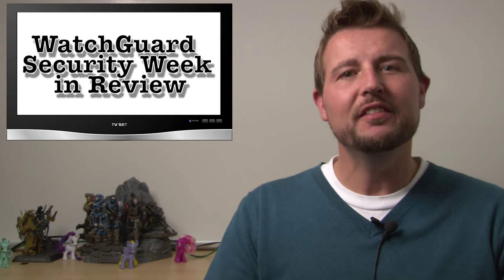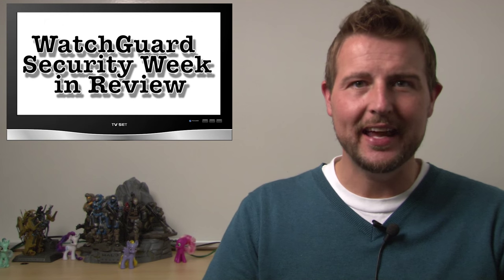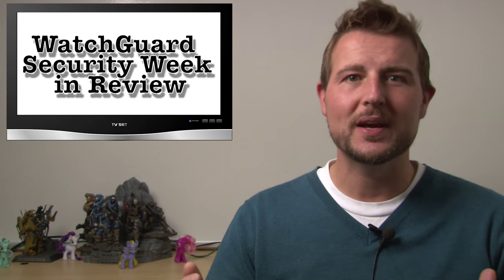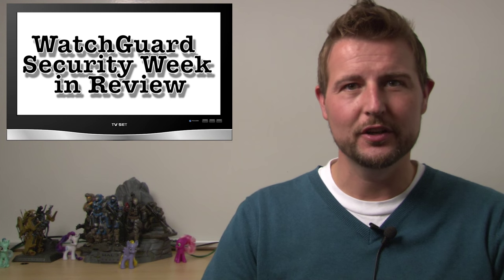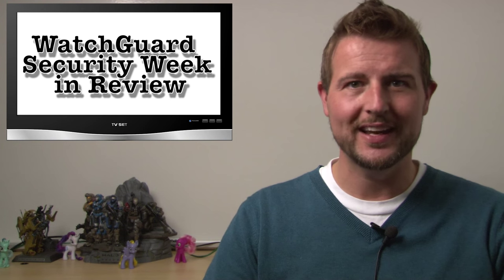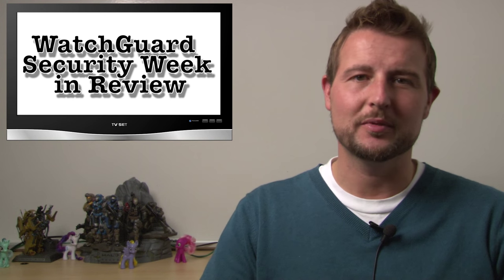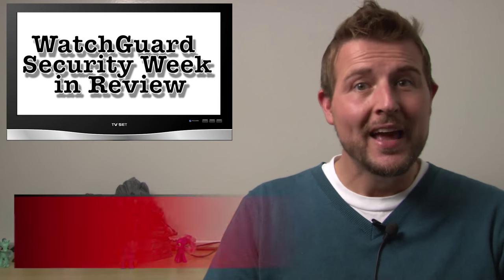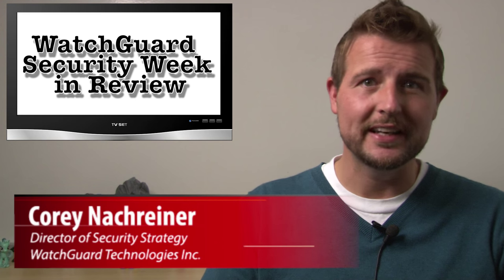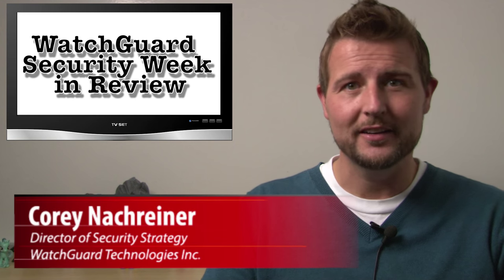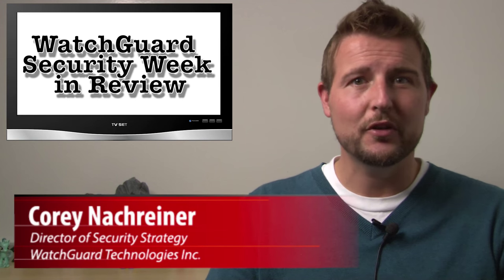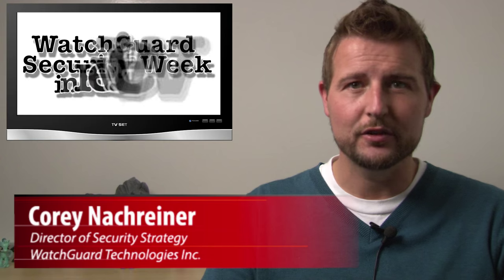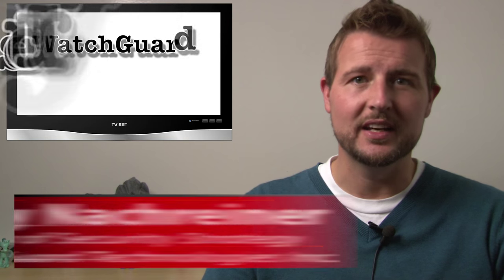Hello, Interwebs, and welcome to WatchGuard Security Week in Review, a video podcast dedicated to quickly summarizing the biggest information and network security stories each week and sharing practical security tips along the way. I'm your all-around host and security geek, Corey Nachreiner, and this is the episode for the week starting September 21st, 2015. Let's jump right in by sharing last week's Daily Security Bytes.